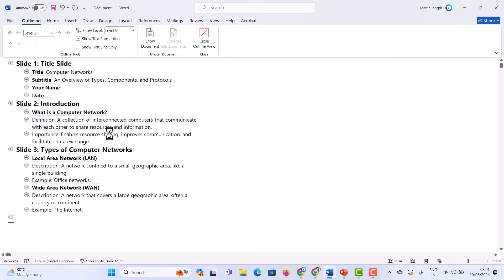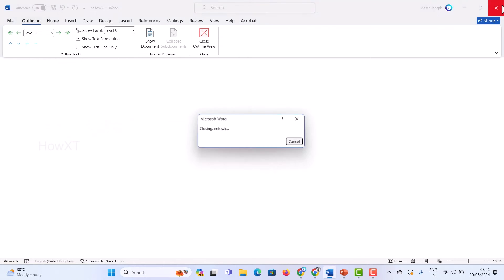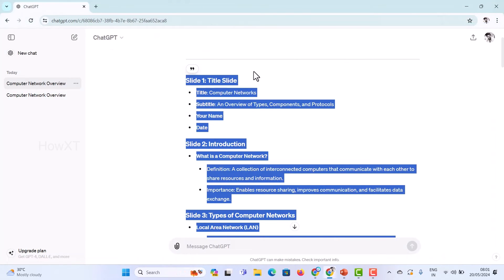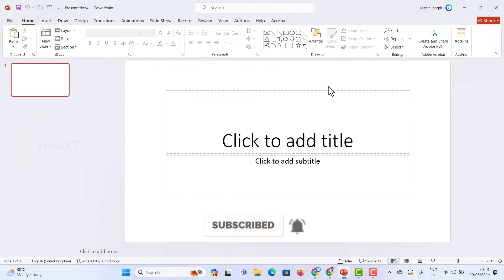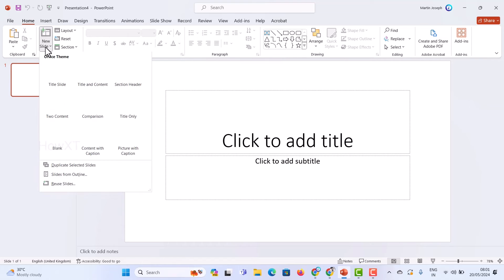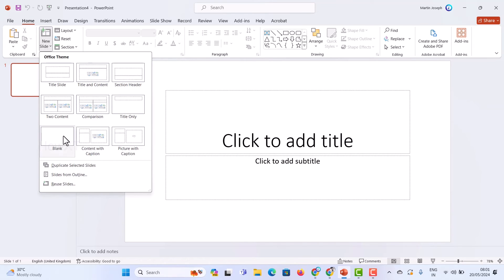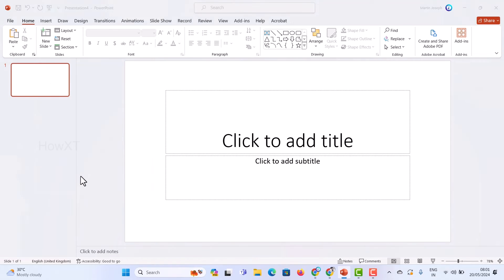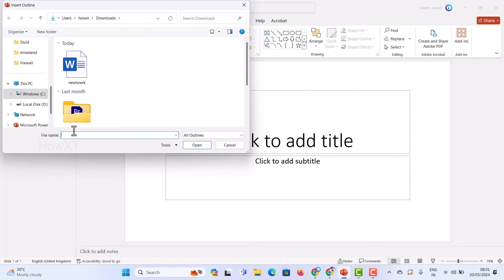Once you save the file, close the Word document. This is my ChatGPT content saved into the Word document. Now open a blank and empty PowerPoint presentation. Go to File menu and create a blank presentation. From the Home tab, find the New Slides option in the corner, click it, and you will find 'Slides from Outline' option there.